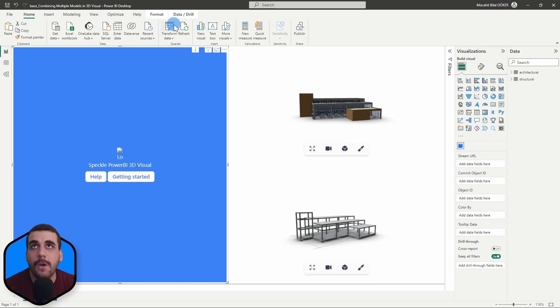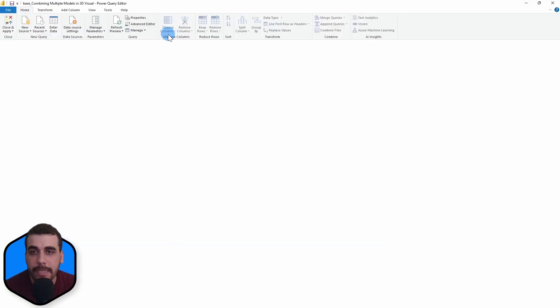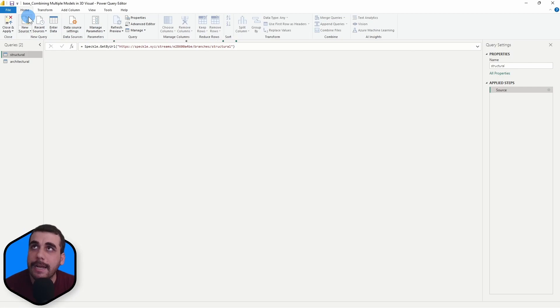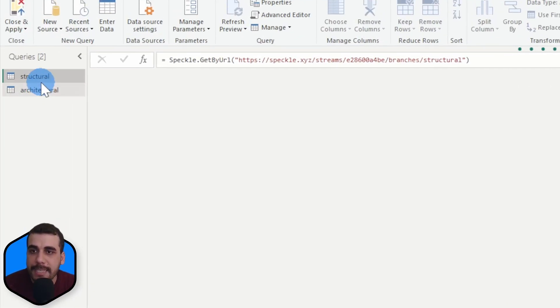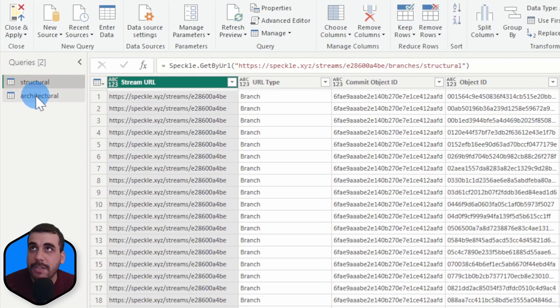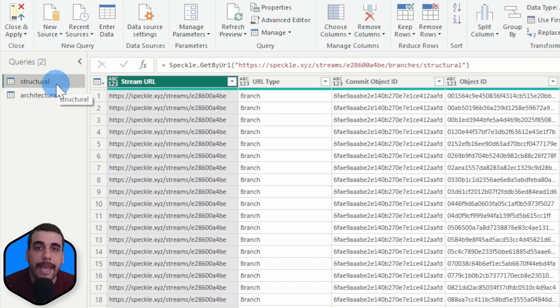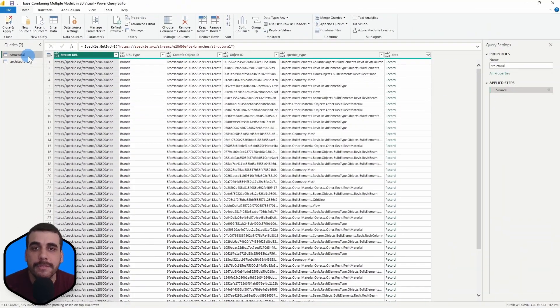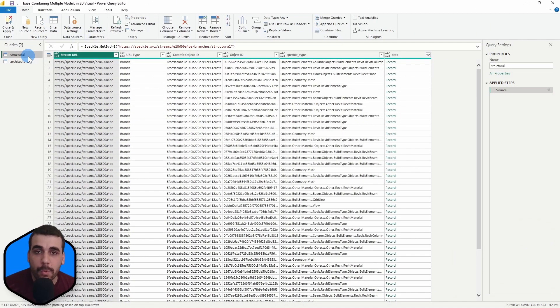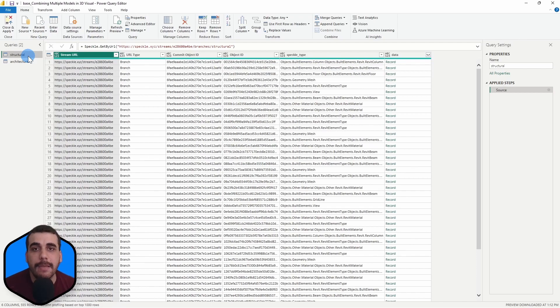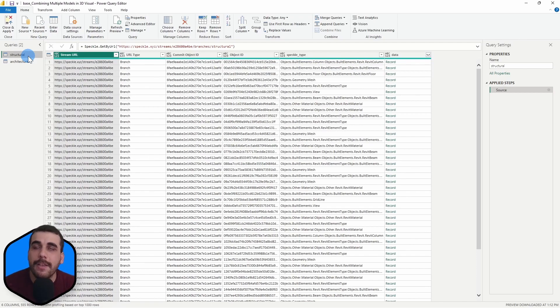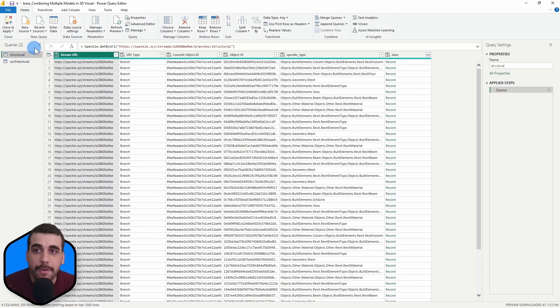Let's open the Power Query by clicking on transform data. And as you can see, I have received the structural and architectural models and they have their own tables. So what we really want to do is we want to combine these tables and create a single table. So there's actually a command for that in Power Query.